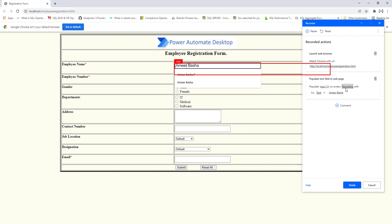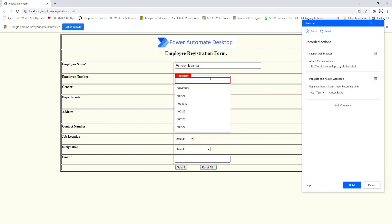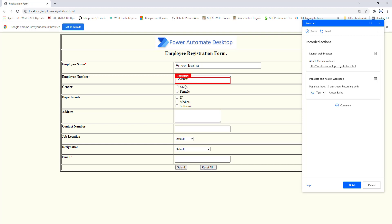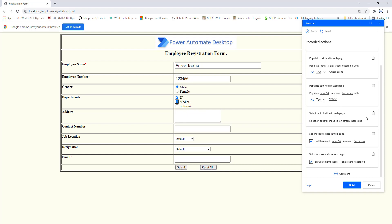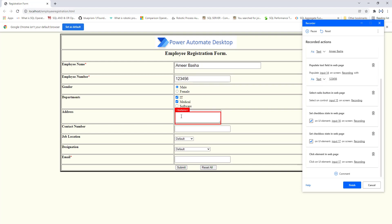On the right-hand side you can see the populated text field in the web page — Input 13 — with the input value as Amir Basha. The second value is the employee number: I'm giving input text as 123456. You can see Input 14 recorded with value 123456. Next I select the gender radio button and then the department checkboxes — IT and Medical. For every activity the corresponding actions appear in the recorder panel. The address I'm entering as Bangalore, followed by the contact number.